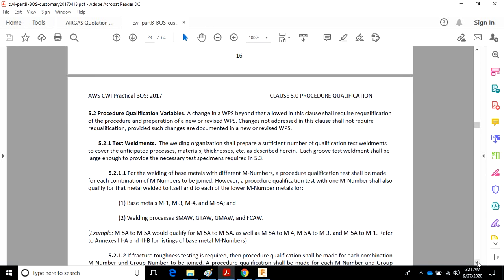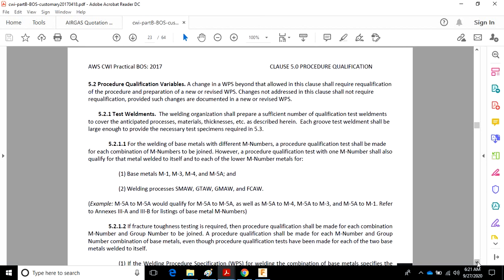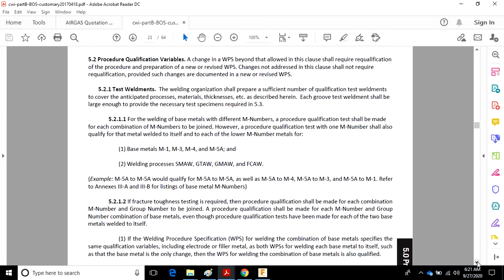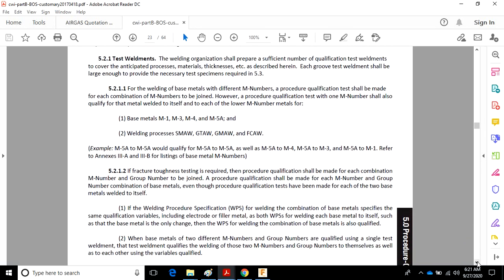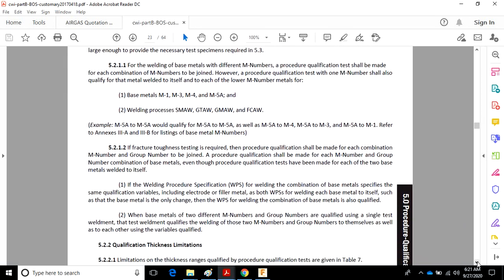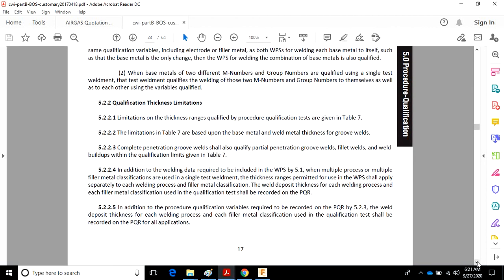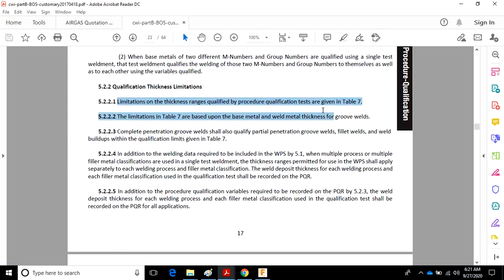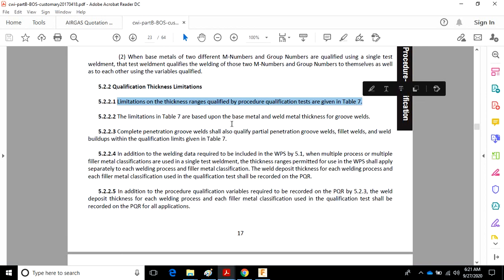So we're scanning through here, test welds. It tells us what kind of tests we've got to do. Qualification thickness limitations. Here is really where the information for Table 7 should start at. And here are the rules for it. Follow what's in Table 7.